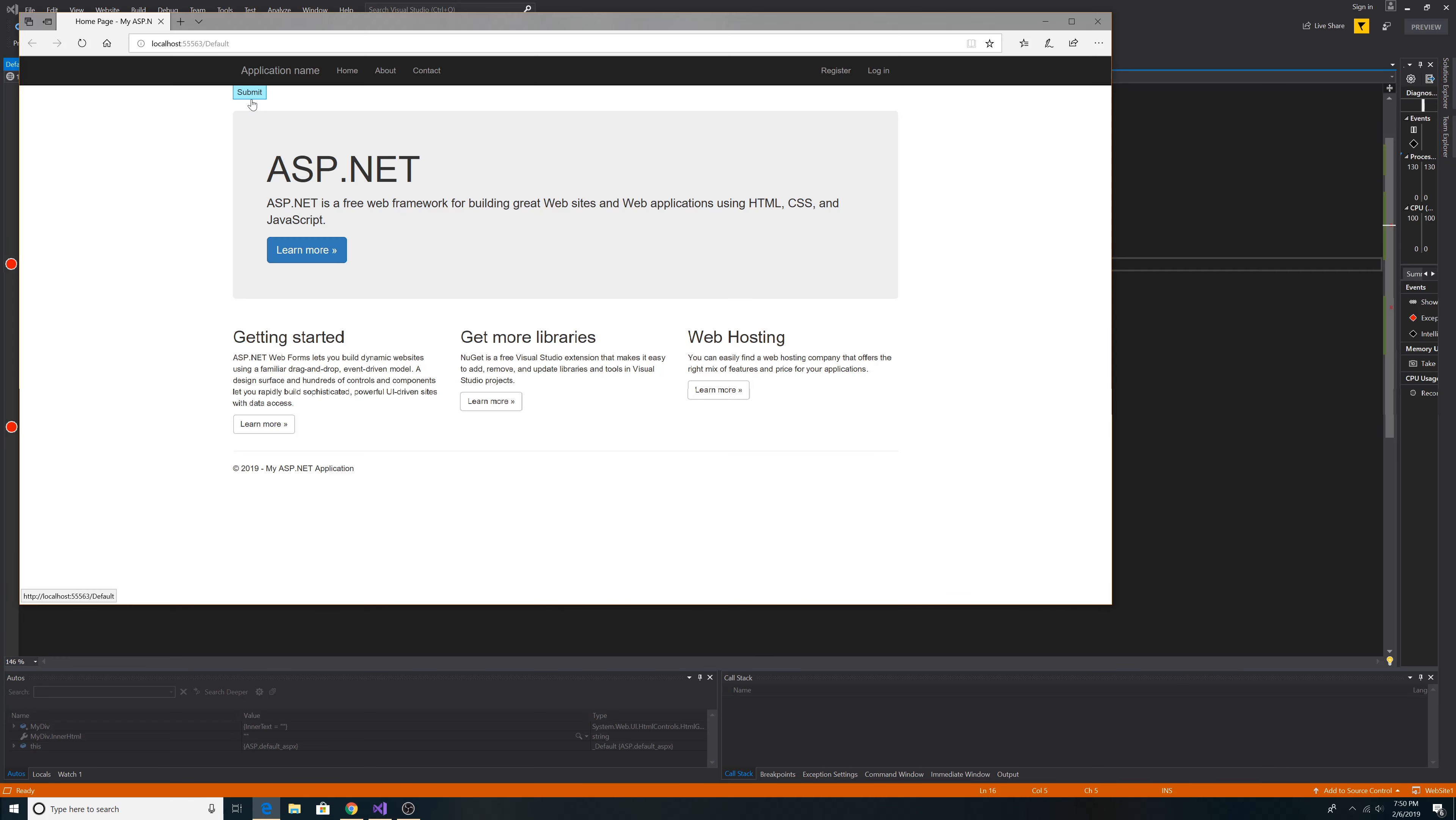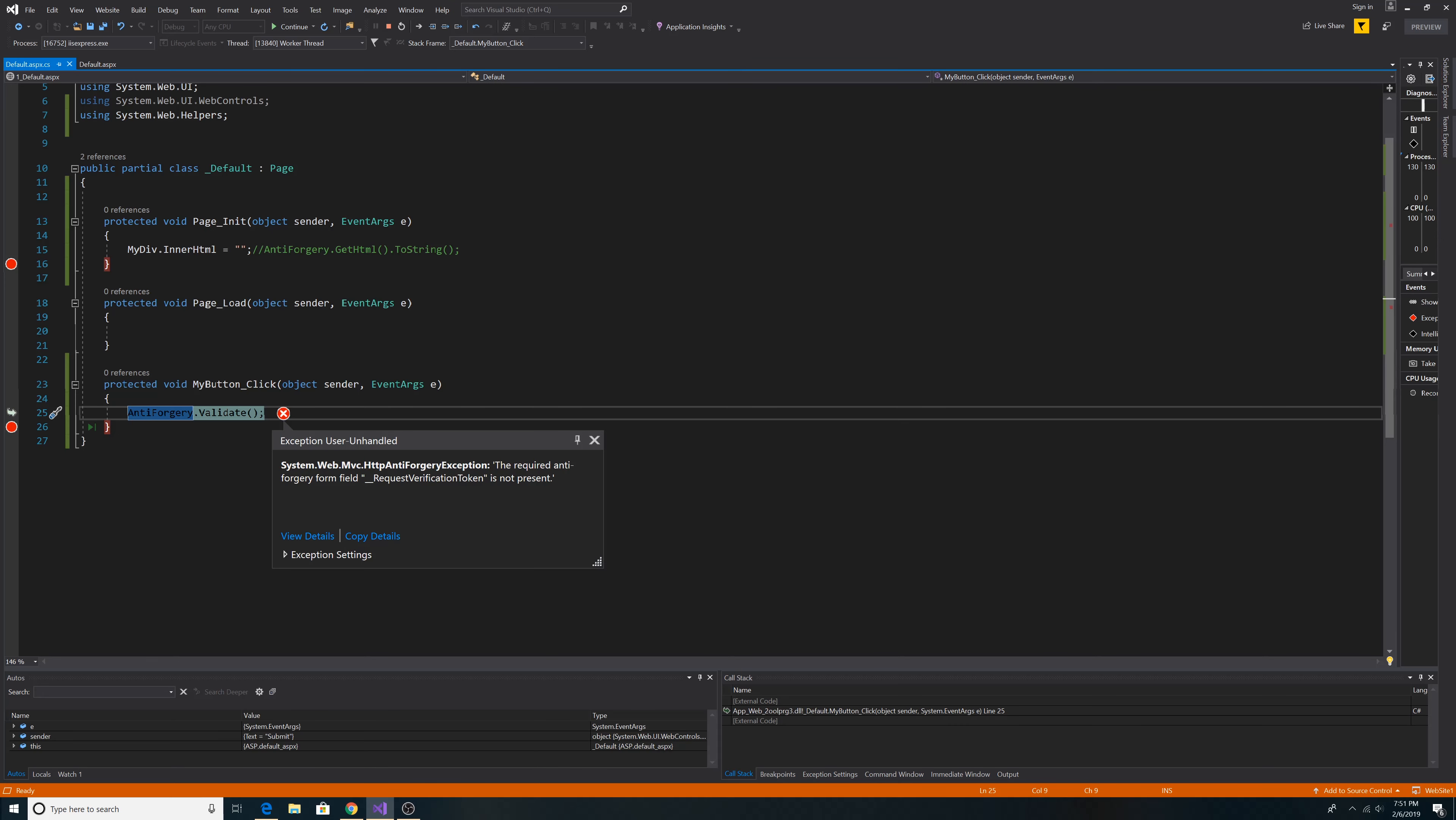Now let's click submit. As you can see, we threw a System.Web.Mvc.HttpAntiForgeryException. It did not find the anti-forgery token. It looks for the token with the name of underscore request verification token. And this token is not there, so we can return an error or do whatever we need after this.